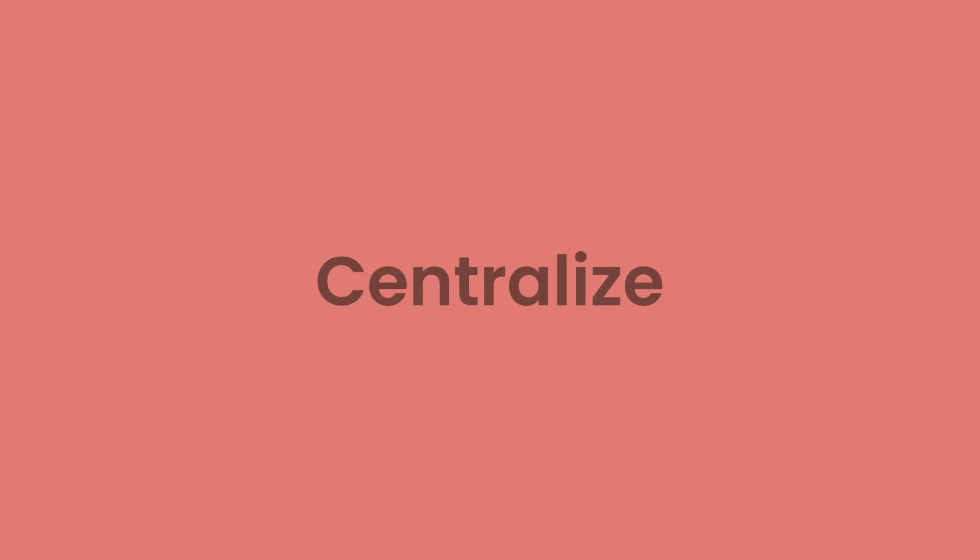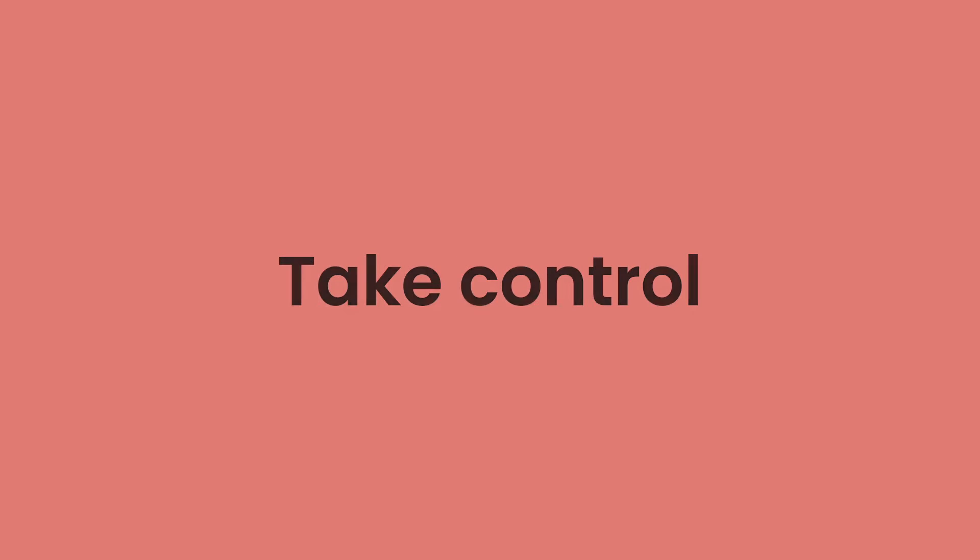Airtable Automations can help you centralize, speed up, and take control of your workflow.